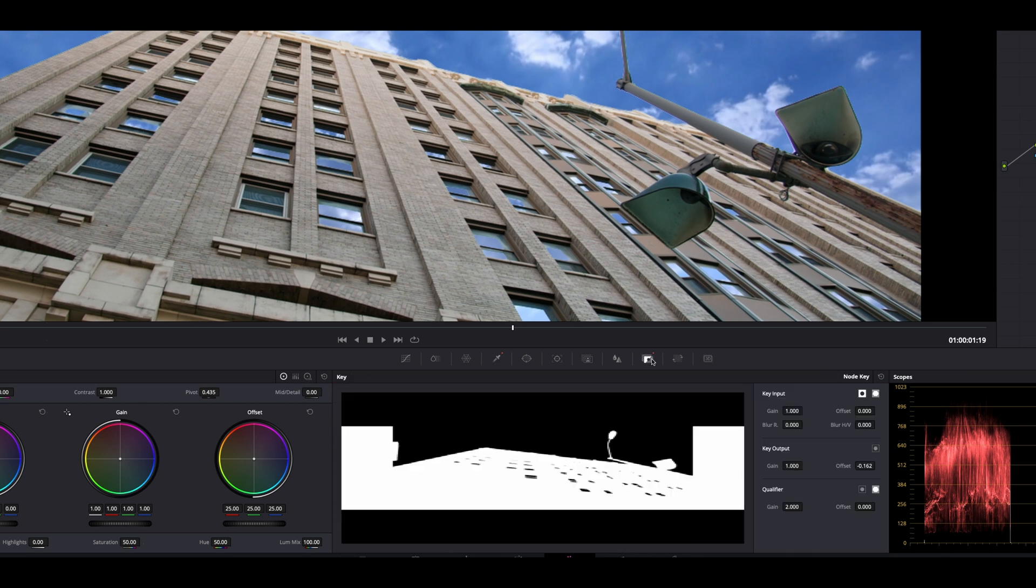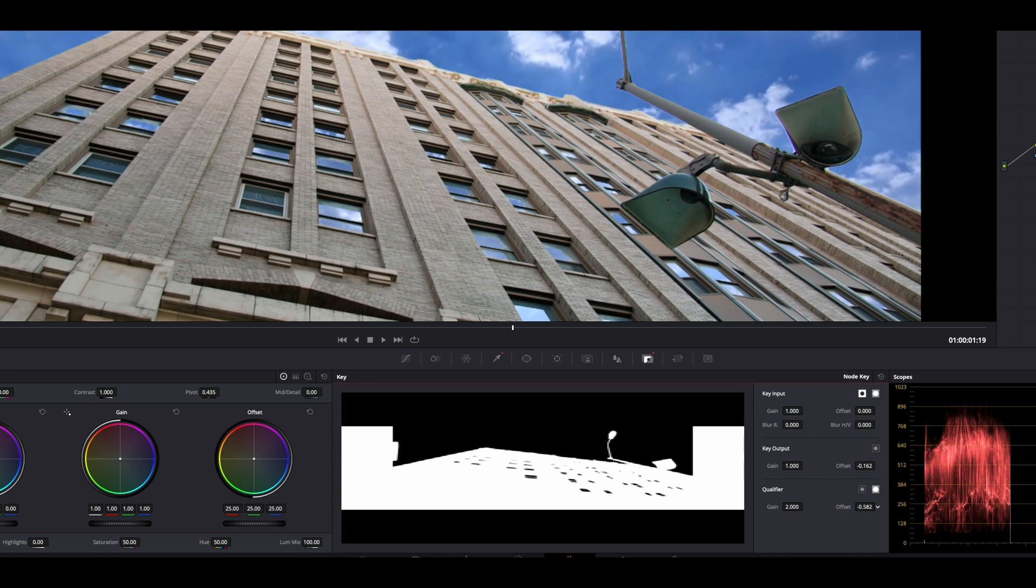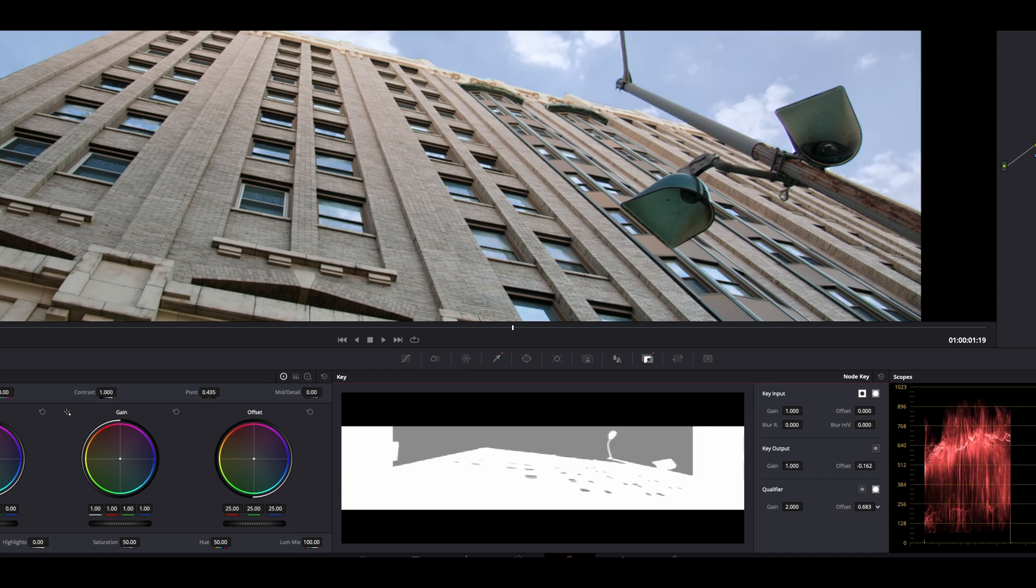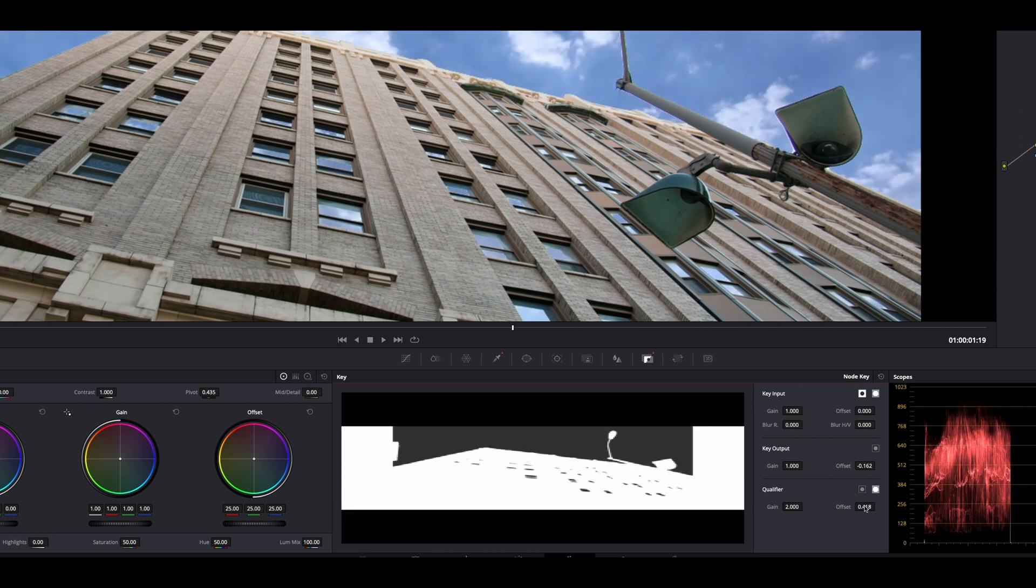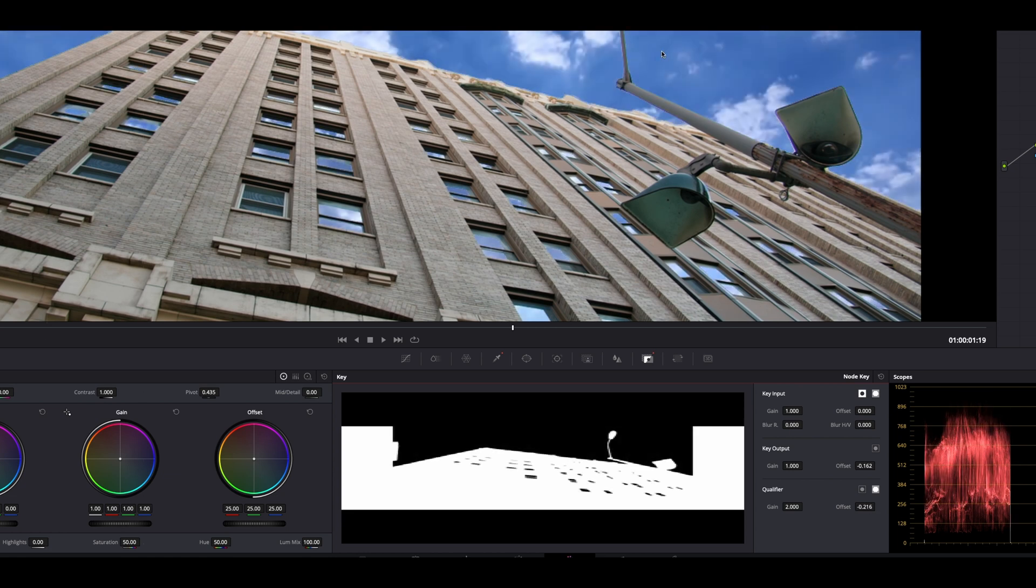There's one other spot here. You can reference your key right here, so there's the key input, the key output, and the qualifier. If you were to move your offset here, you could see it's changing the sky's color because the black is your offset level. So the darker, the more of a refined key it's going to get.